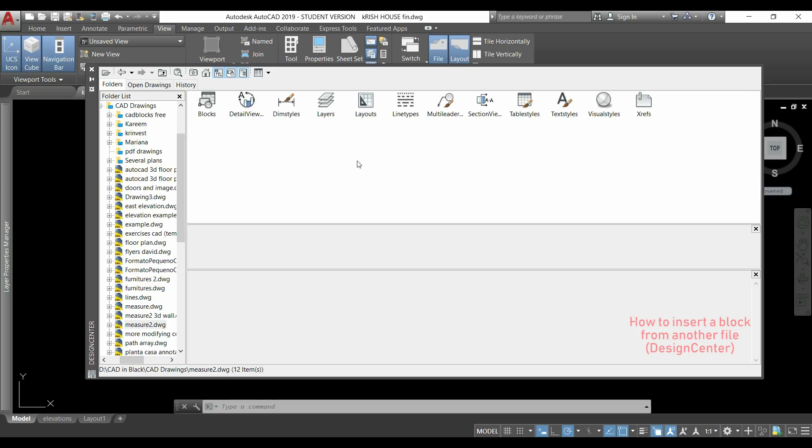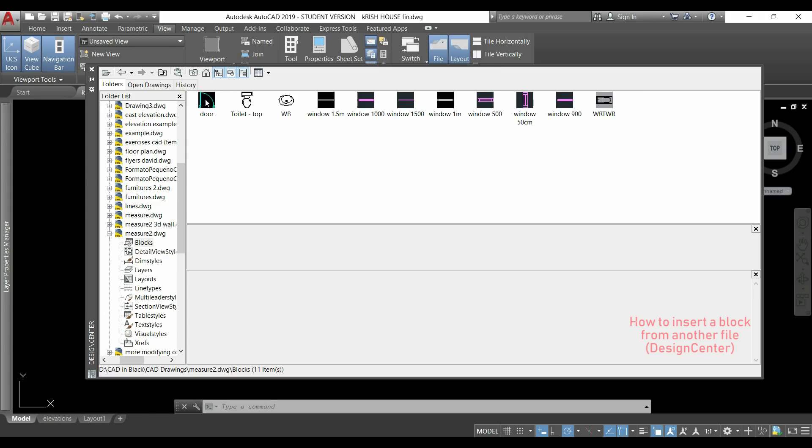And here I will have access to the storage of this file, not only blocks but I could also add some dimension styles or layers that I have here. I double click in blocks and now I will click in the one that I want to insert in this current file.